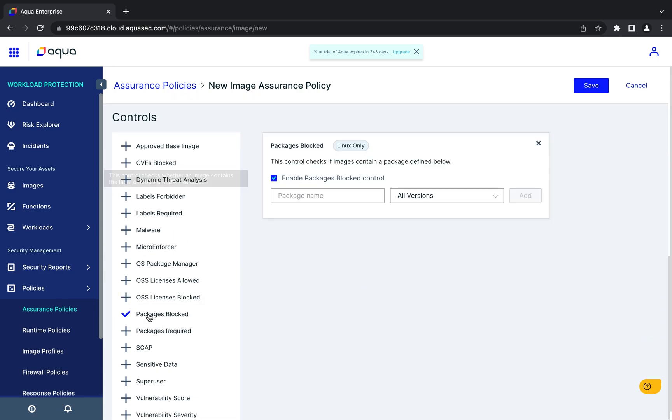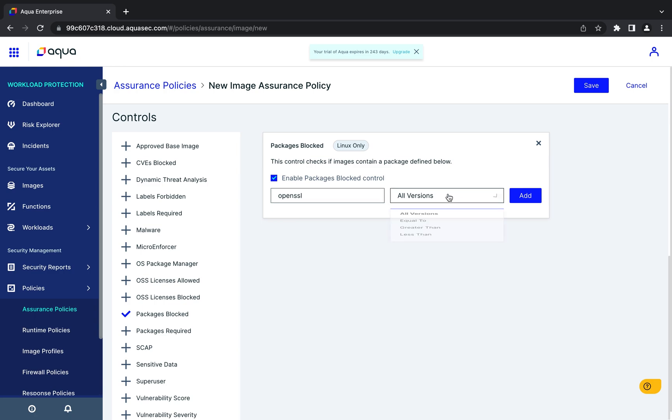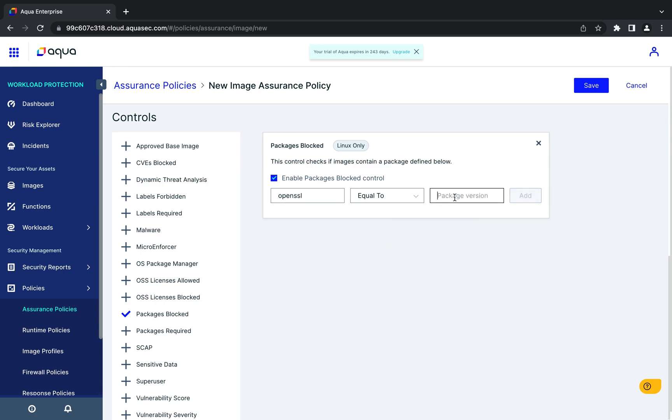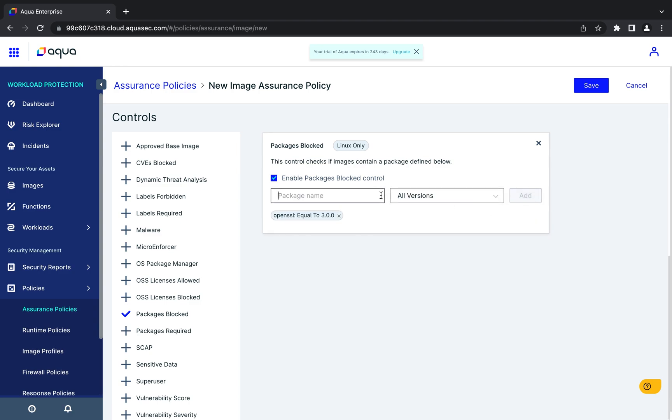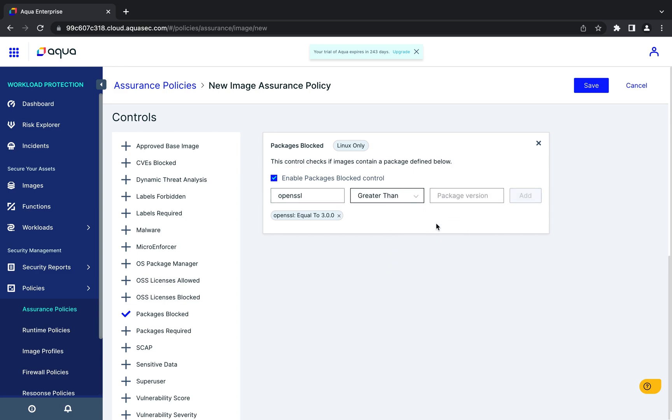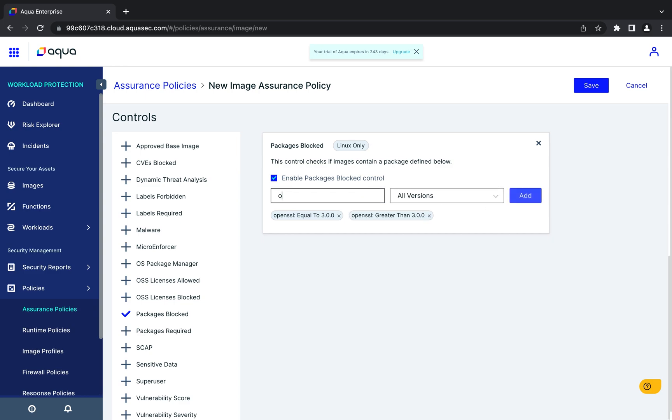We'll leave the default selected since we want a failure condition if vulnerable images are found. Versions 3.0.0 through 3.0.6 are affected by this OpenSSL vulnerability. So, we'll use a packages blocked control and specify that versions equal to and greater than 3.0.0 and less than 3.0.7 should trigger the control.